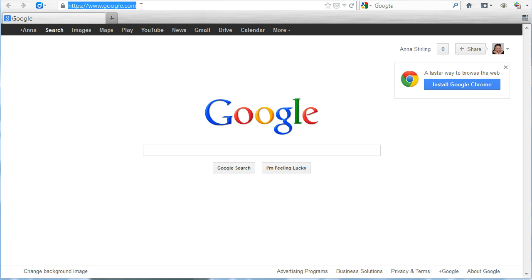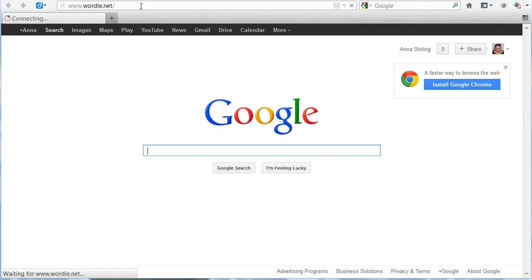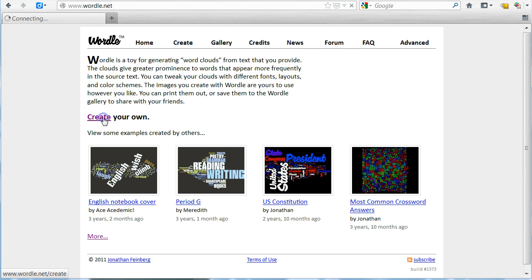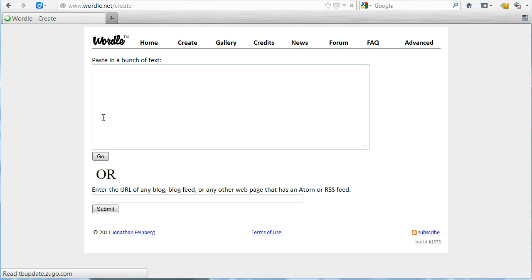To begin, go to wordle.net. You will see when you get to the Wordle home page that the program is very simple. To get started, simply click on 'Create Your Own'.